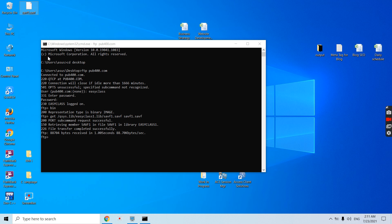You can see SAVF1.SAVF is downloaded here. Now we have the save file which has the output queue as well as the spool file data. We can upload it on any other machine or send it to any product or somewhere else, and there we can access those spool files.